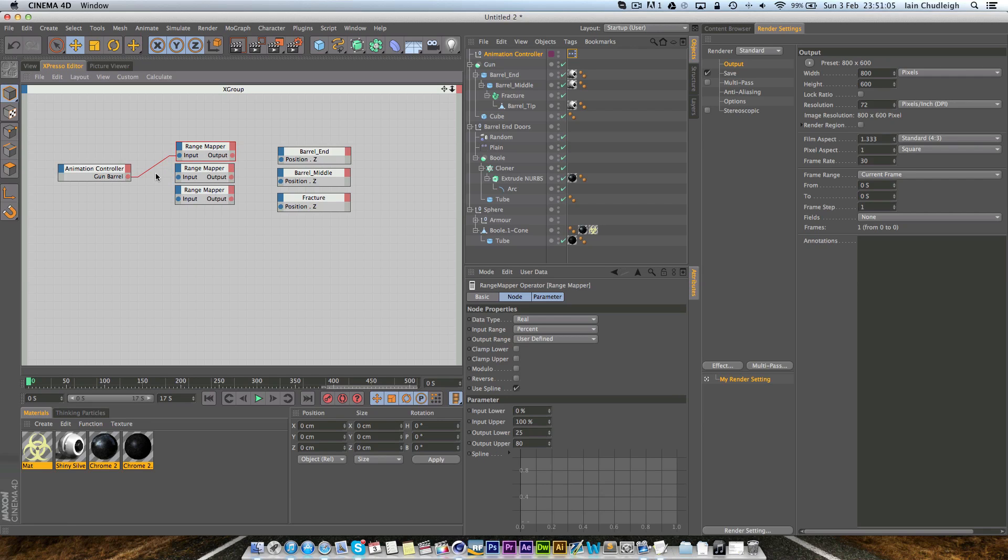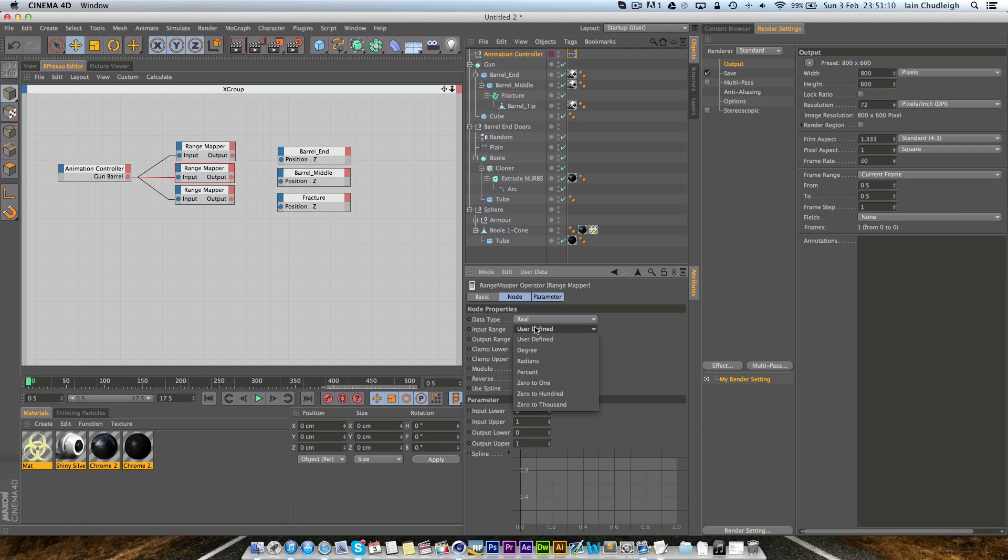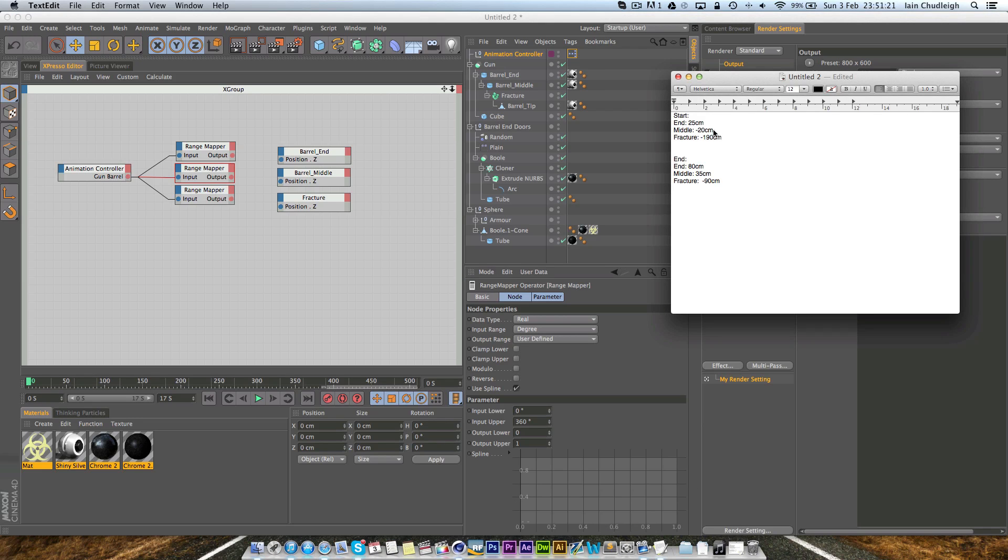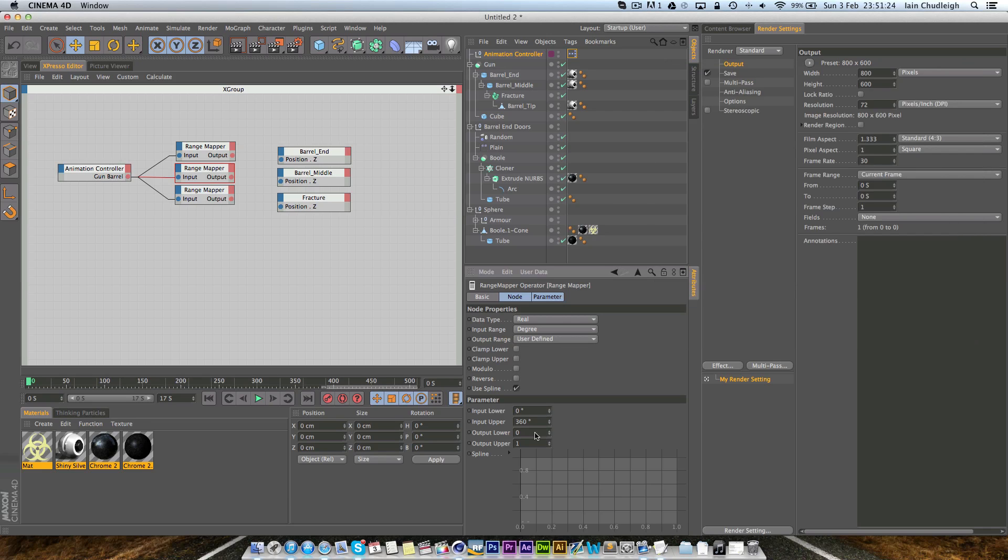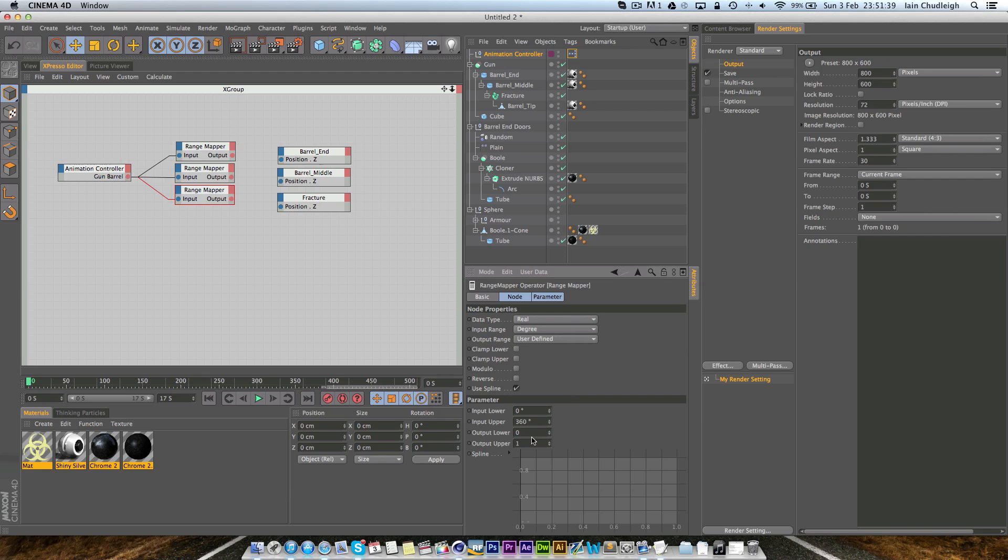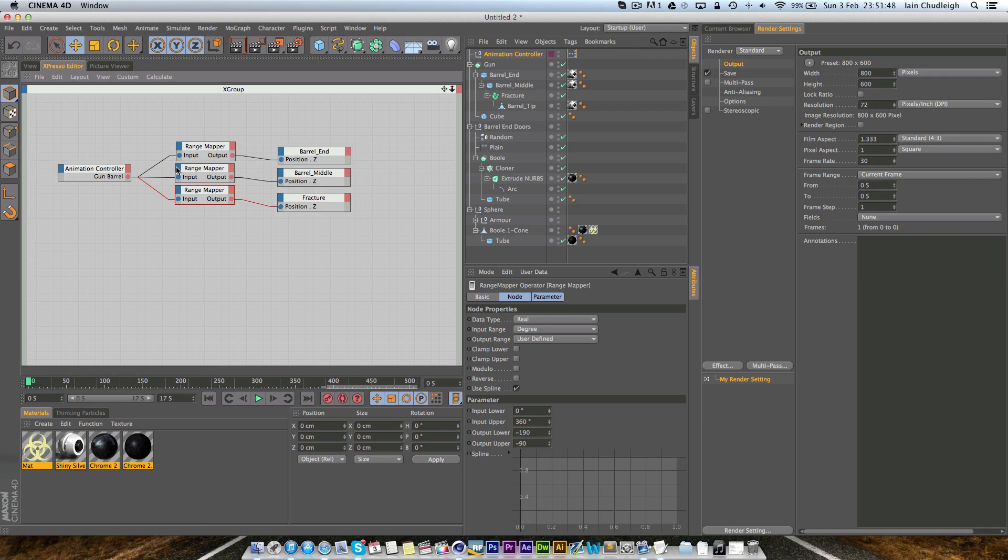We're not going to link them just yet, we're just going to set these first. Input is degrees and output is user defined and this is for the middle so this goes from minus 20 to 35. And finally we have the fracture which goes from minus 190 to minus 90. Now if we link these up just by drawing a line between them.